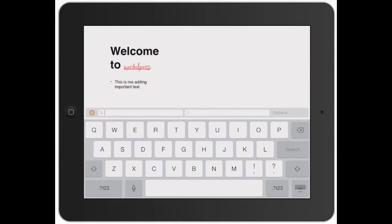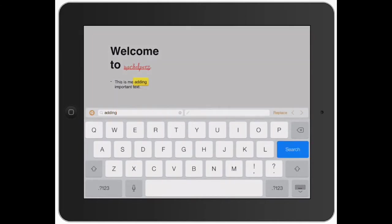So let's go ahead and say I wanted to change adding. Let's say I wanted to find adding. It's actually automatically found it and it's going to pull up every single one in there.